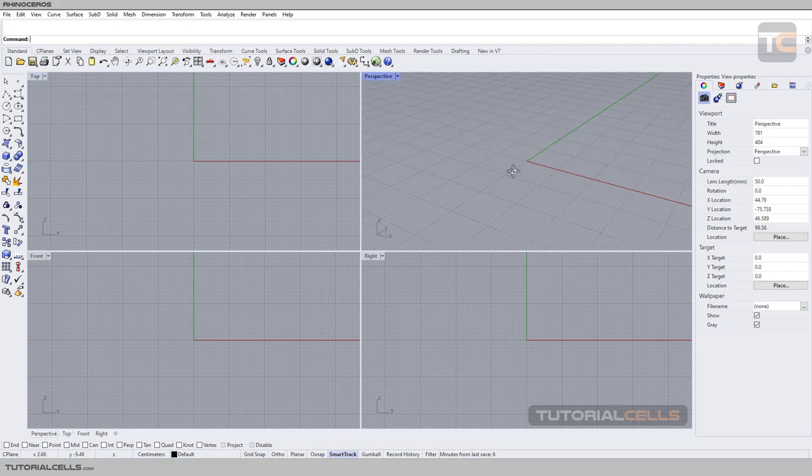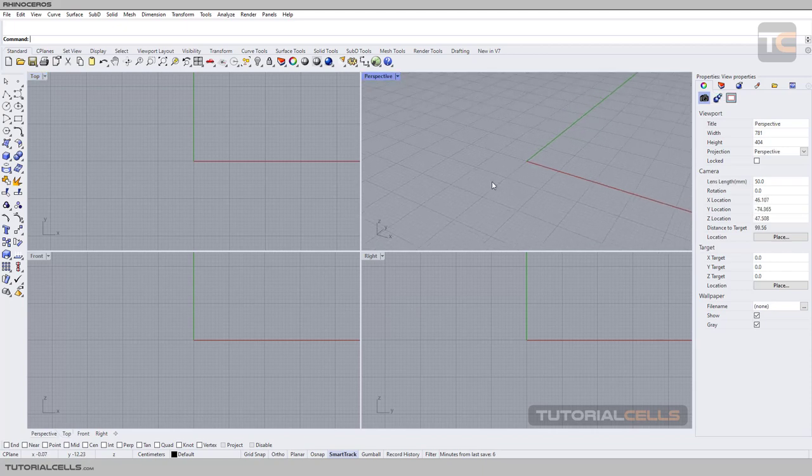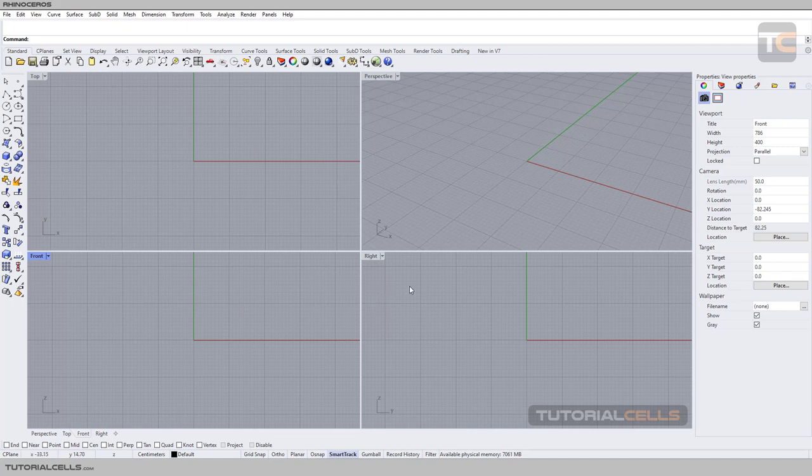We have the viewport where we insert our 3D model and work with them in different angles: perspective, top, front, or right.